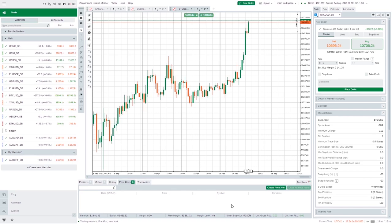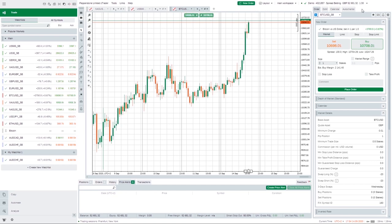At the bottom it will also tell you your balance, how much free margin you have, and your current P&L — so your profit and loss for any current trades you have open. At the top you'll see this is a demo account, a spread betting account, and it will tell you you've got £52,681 in this account.